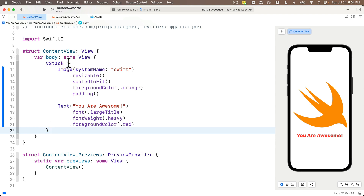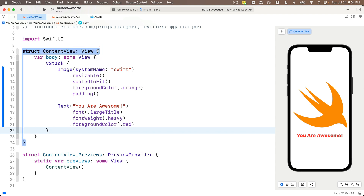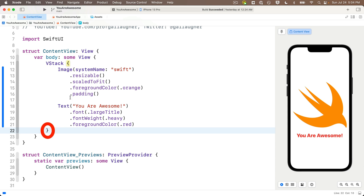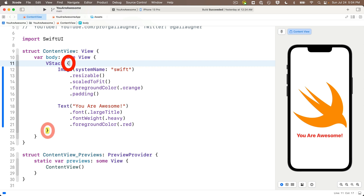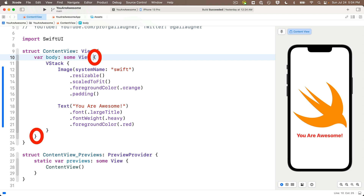Here are the curlies for the body property, and if I hold over the curly for the struct you can see not only do the two curlies highlight, it also draws a vertical line on the left connecting those two lines of code. Another technique: click on either side of a curly brace and use the arrow keys to move around it — the opposite curly highlights in yellow as you move your cursor.